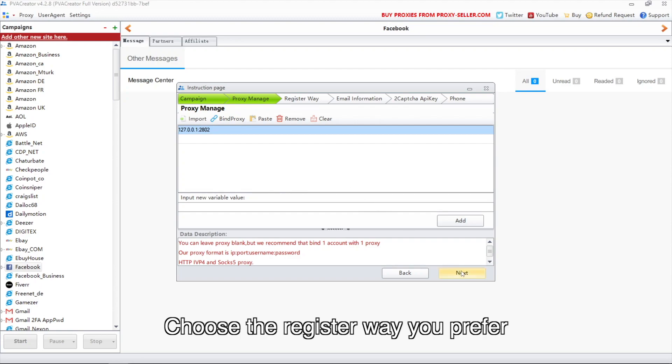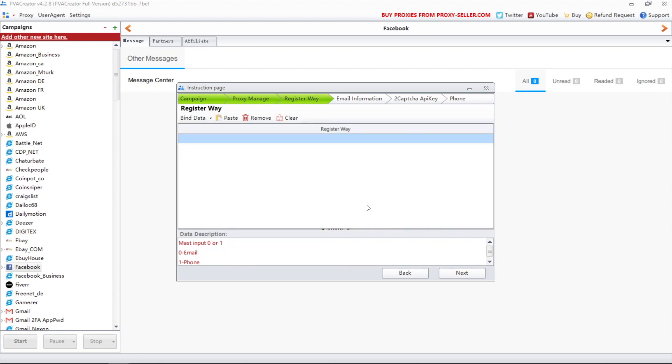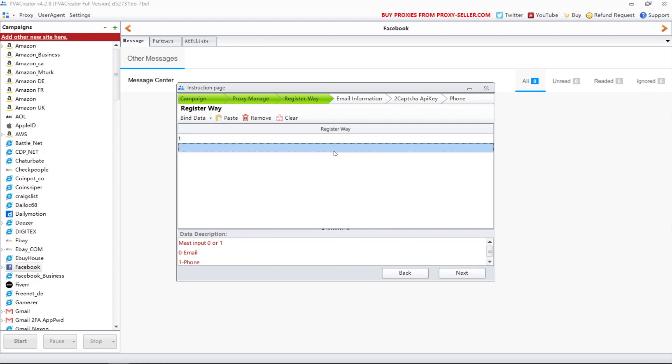Choose the register way you prefer. I'll take phone as an example. Type 1 here.